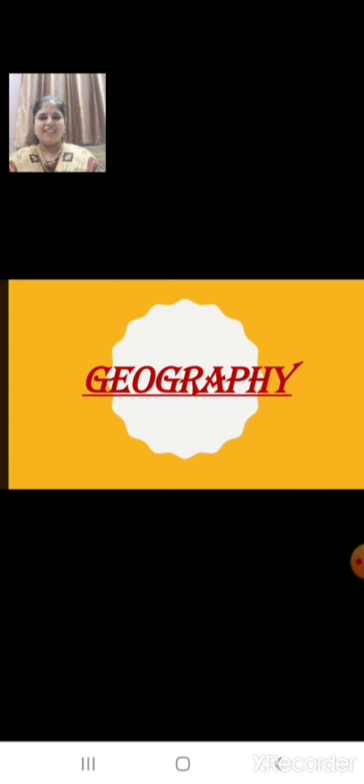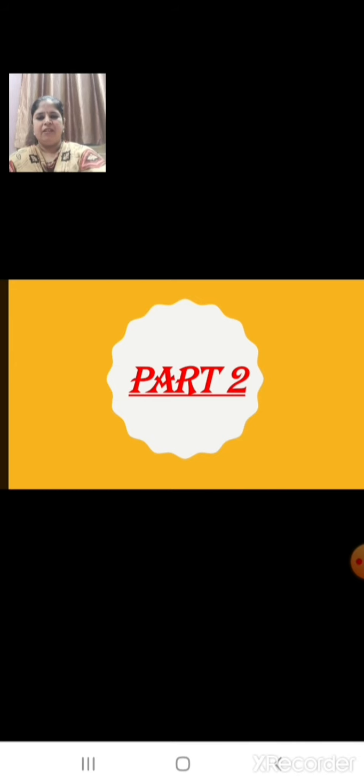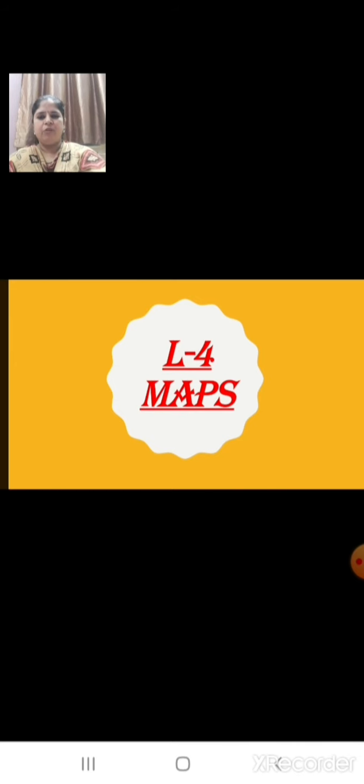Sairam students, welcome back. Today let us continue with geography, Lesson no. 4: Maps.